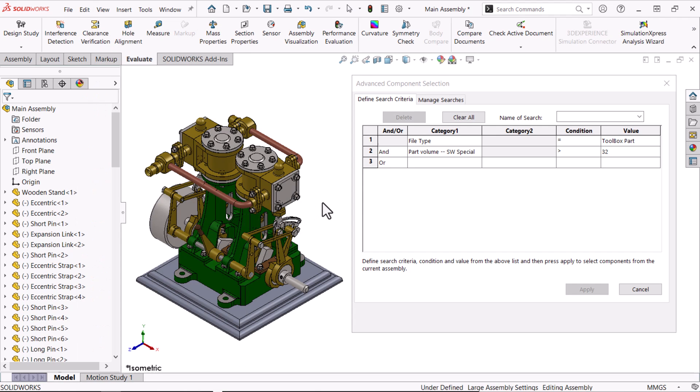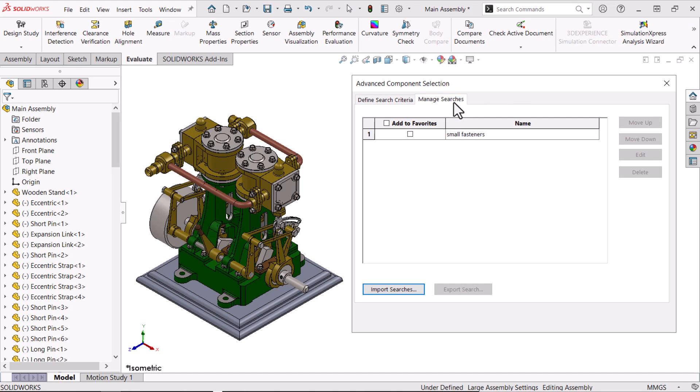If the search criteria is useful, you may want to save it for reuse. I'll provide a name and click Save. This search will appear on the Manage Searches tab and I'll close the search.